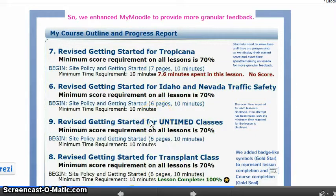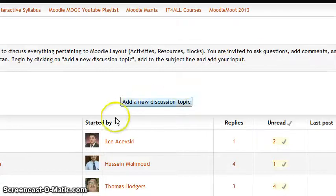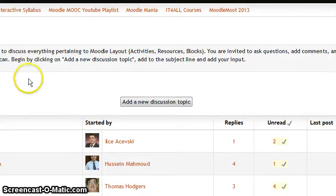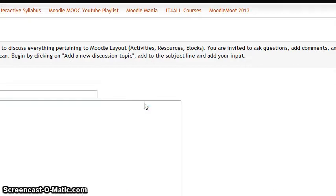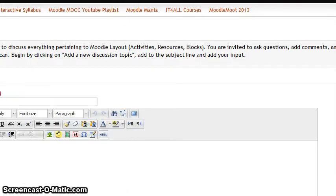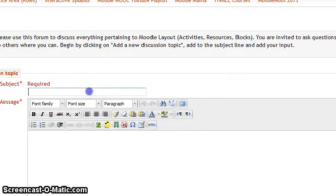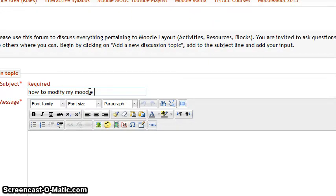I'm going to cut this short and paste it into this conversation on Moodle. The next thing I'll be doing is adding a new discussion topic, and it will be: how to modify the MyMoodle block. And that will be my question in this one.